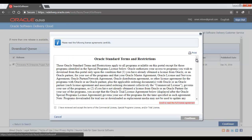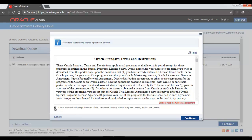Once you select Continue, you will see this pop-up window saying Oracle Standard Terms and Restrictions. The restrictions that are applicable for the use of this software which we are going to download. Once you read them, select I Have Reviewed and Accepted the Terms of Commercial License, Special Programs License or Trial License, and click Continue.